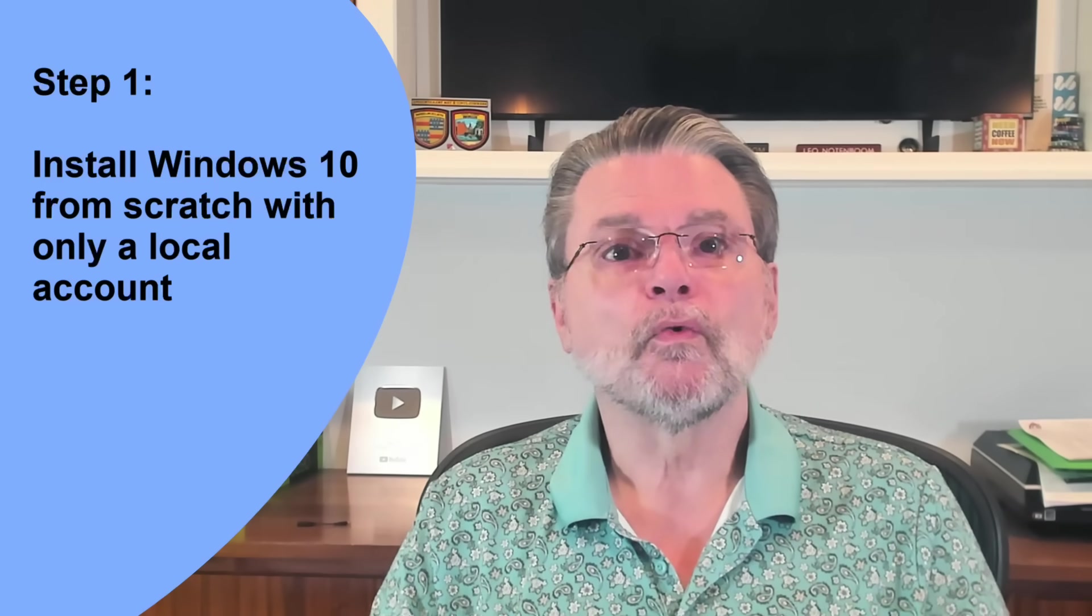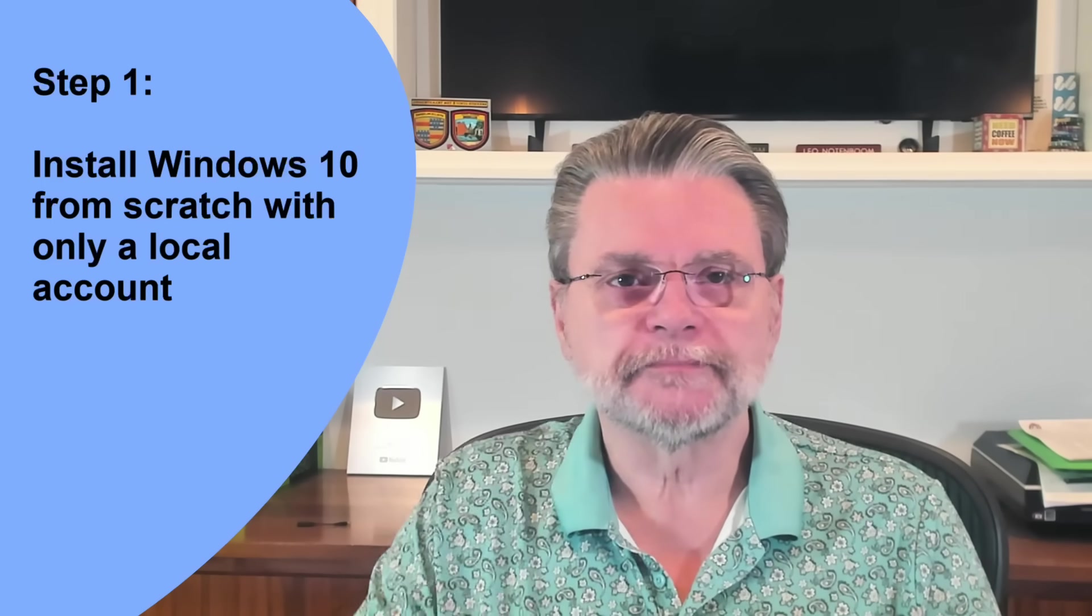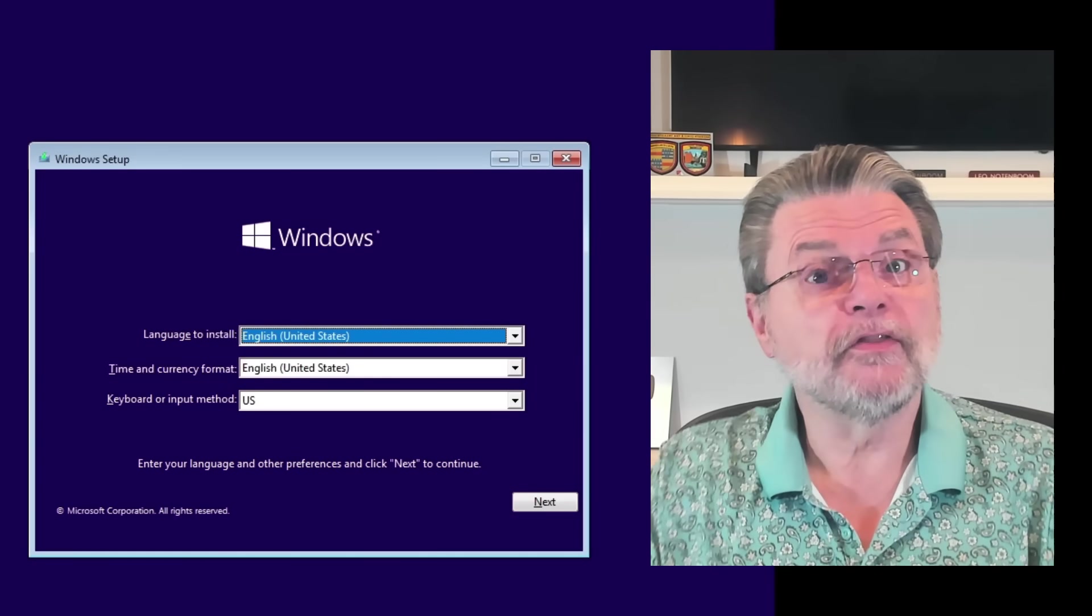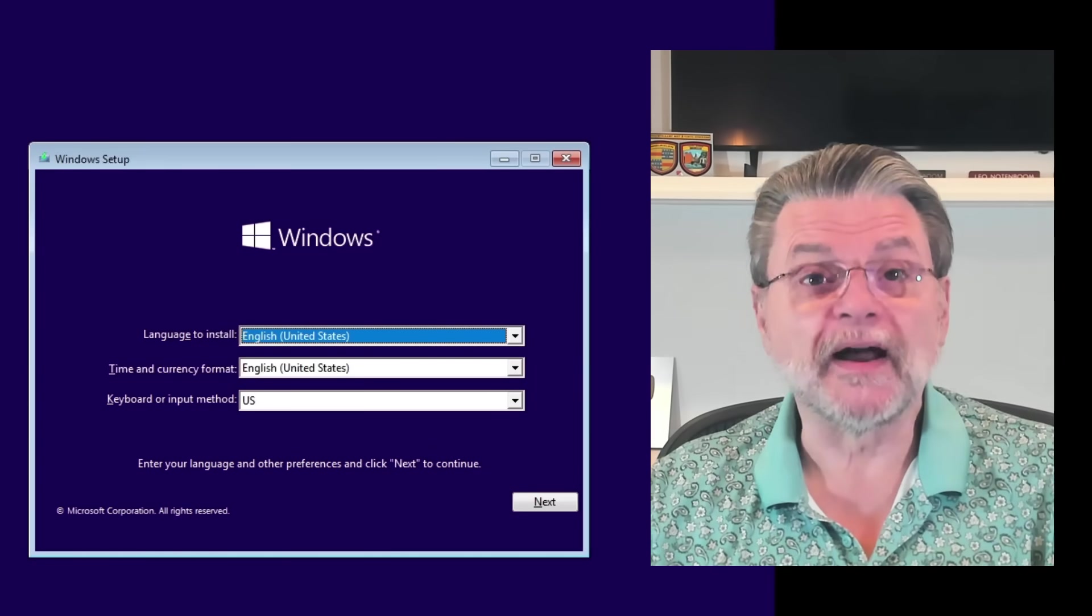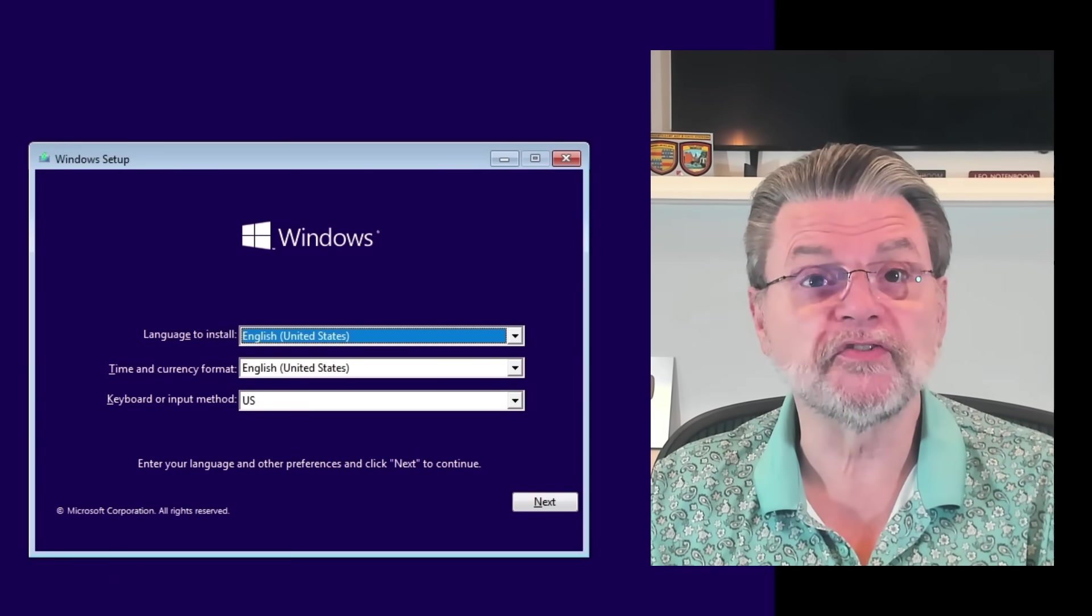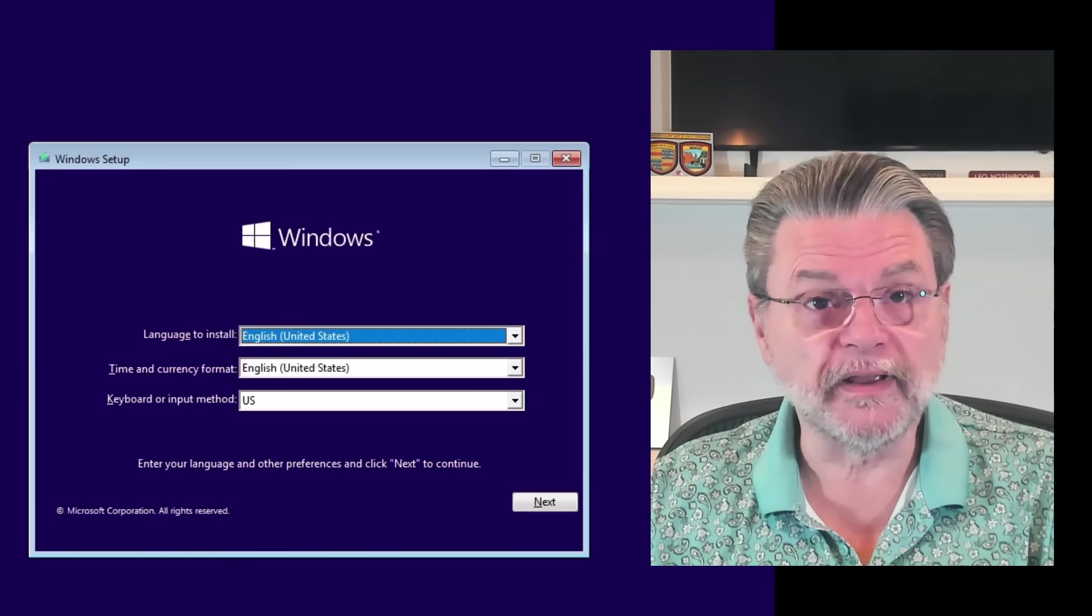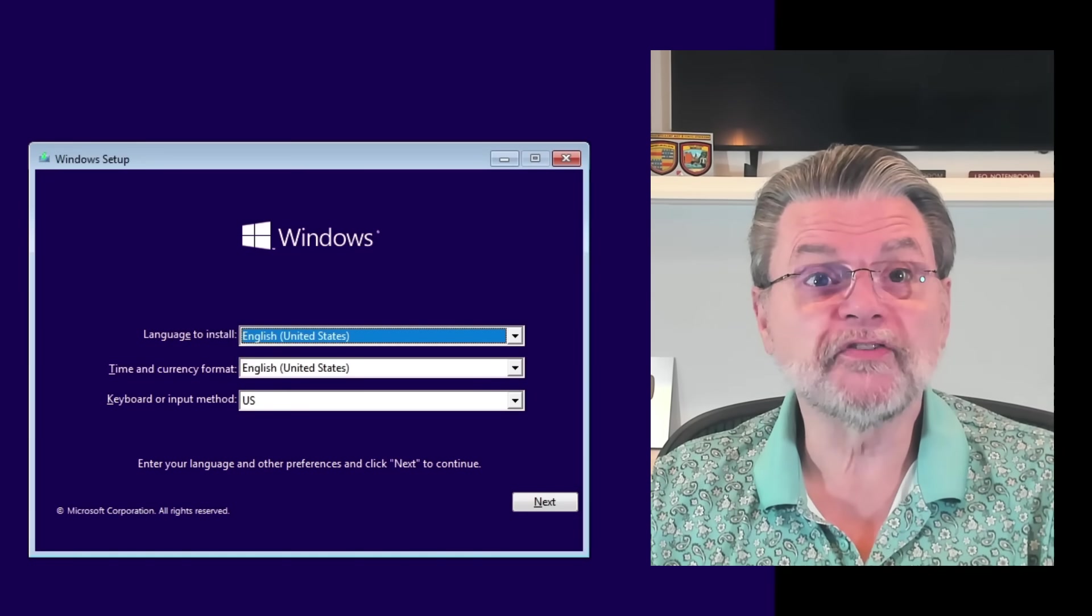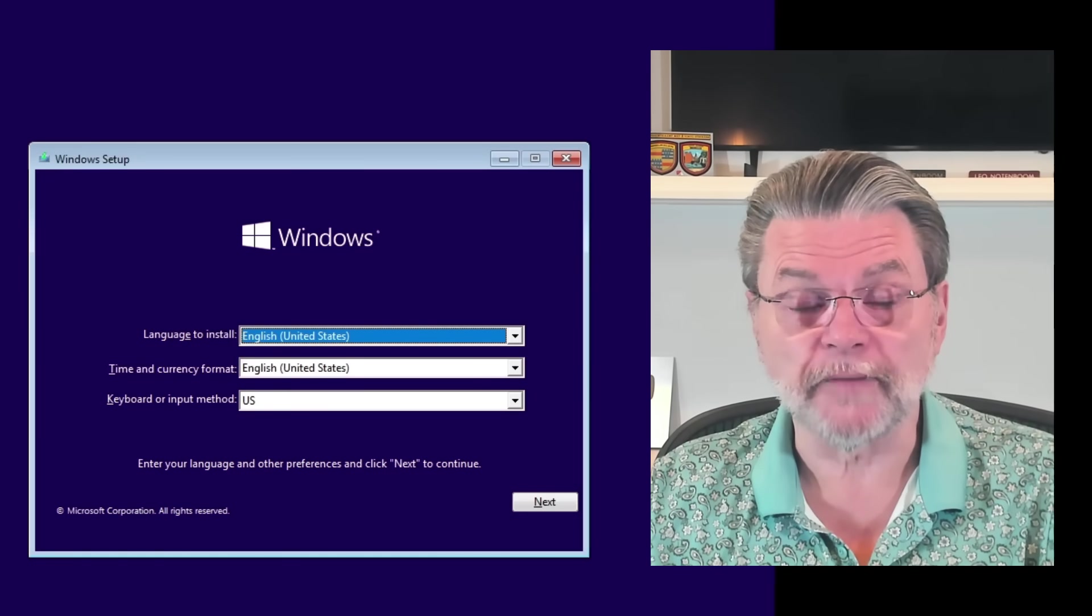I call it the Windows 11 Local Account 2-step. Step number one, install Windows 10 from scratch with only a local account. Here we are in the Windows 10 setup program. I have booted from the Windows 10 installation media, and I'm going to go through the process of installing Windows 10.